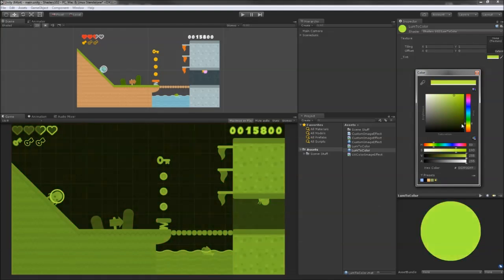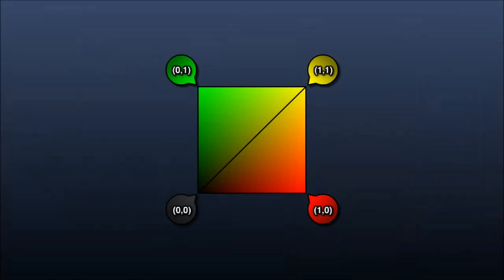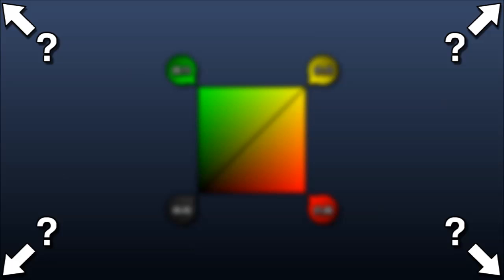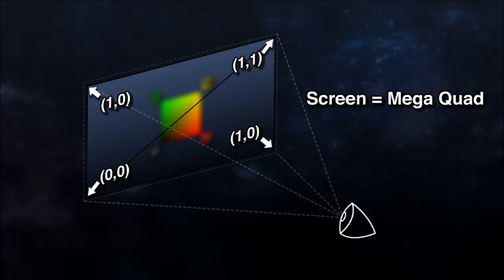The cool thing is, image effects really aren't that different from a shader applied to an object. Previously, we colored a quad using the UV coordinates of the mesh. Well, what do the UV coordinates of the screen look like? With image effects, you can think of the screen as one big quad that covers the entire window, and really that's just what's happening on a graphics API level.